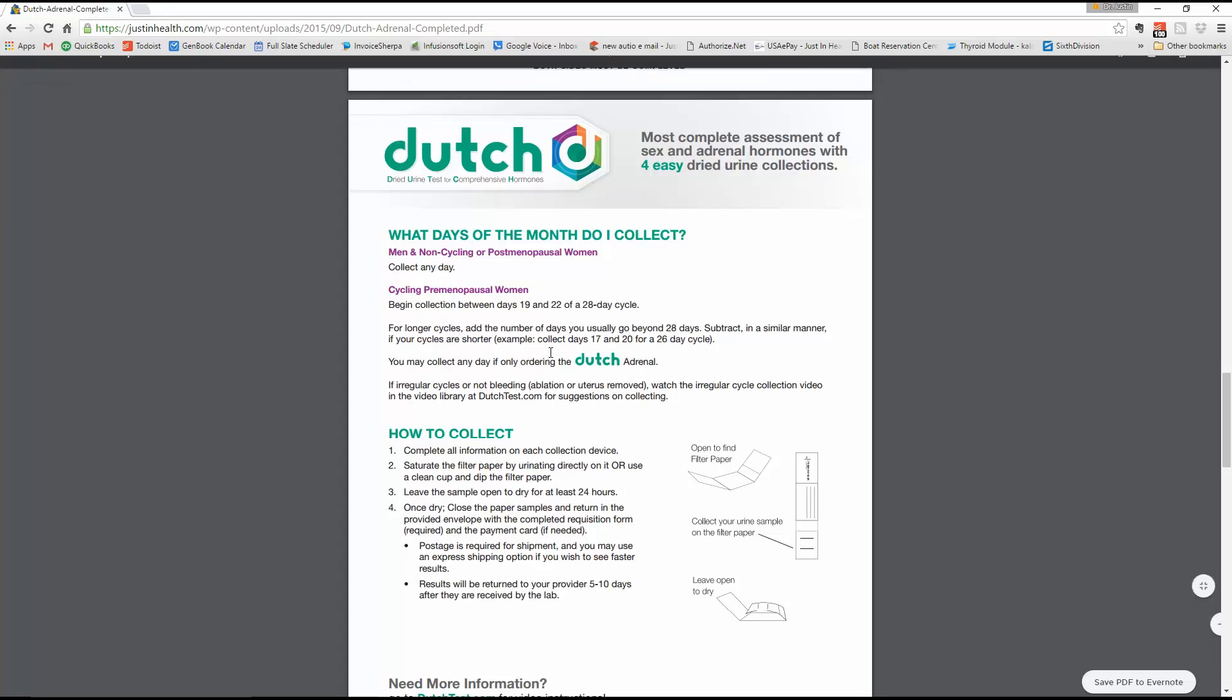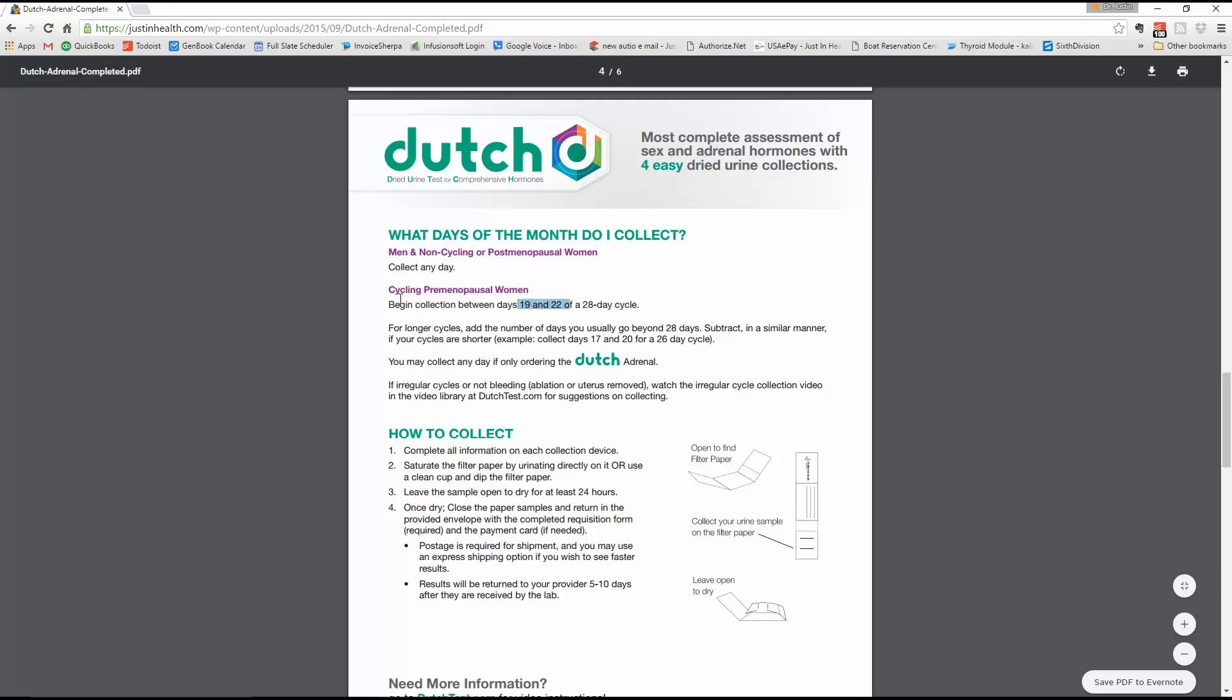If it's a full-on month-long test like the complete, it's very simple. We'll do it on day 19 to 22 of the cycle. You can go 19 to 24 if you need to. That's going to be for the complete. For the adrenal though, this is the adrenal. It will not matter what day it is collected.